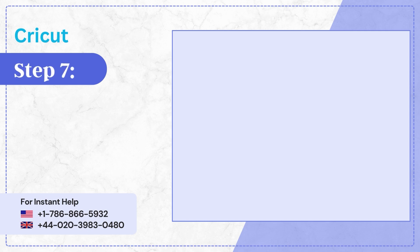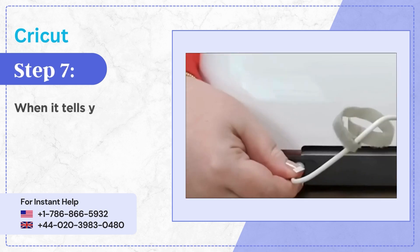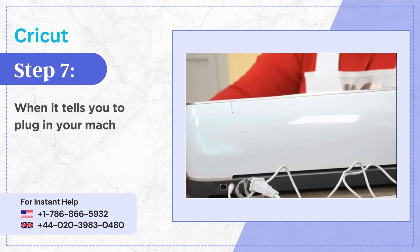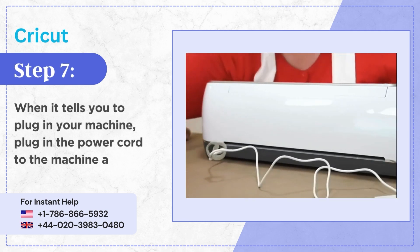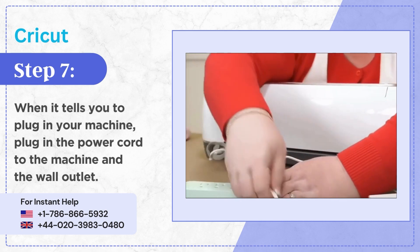Step 7: When it tells you to plug in your machine, plug in the power cord to the machine and the wall outlet.